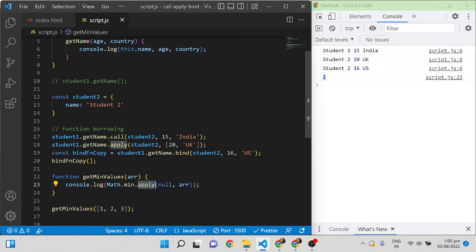Bind is also used in React — the same goes for call and apply. Based on the understanding of the functionality of call, apply, and bind, we can use them in many places. That's all about call, apply, and bind functions in JavaScript.